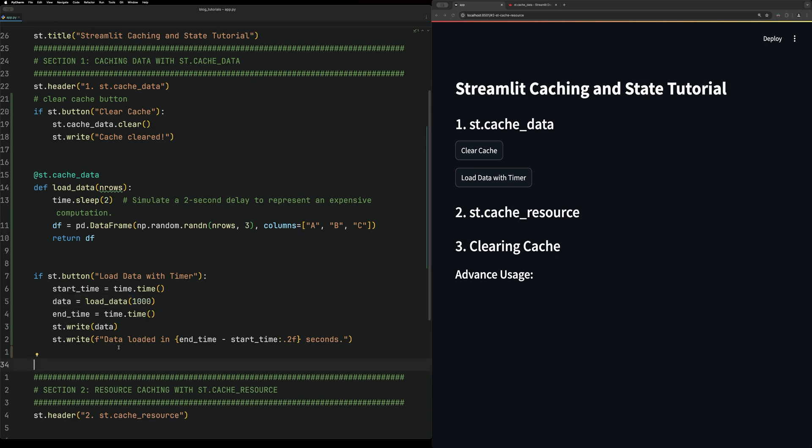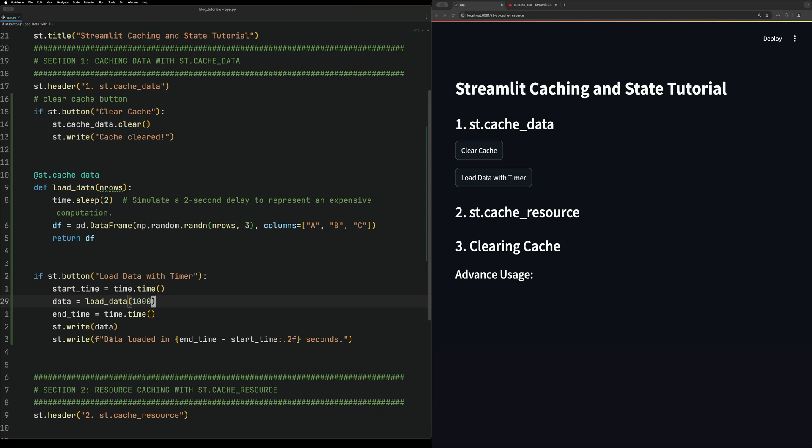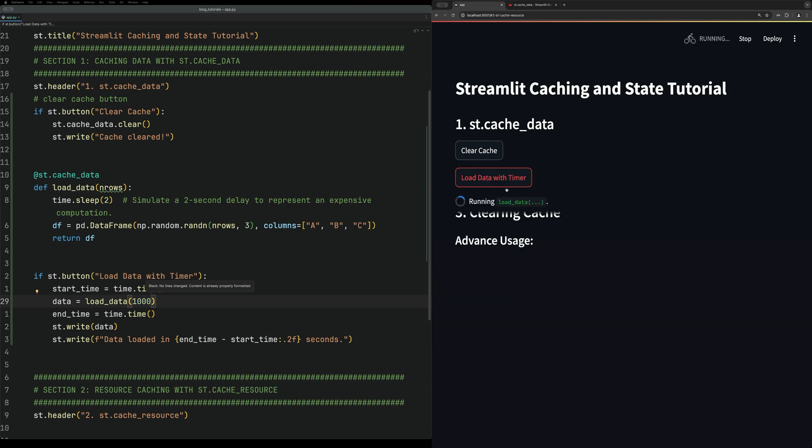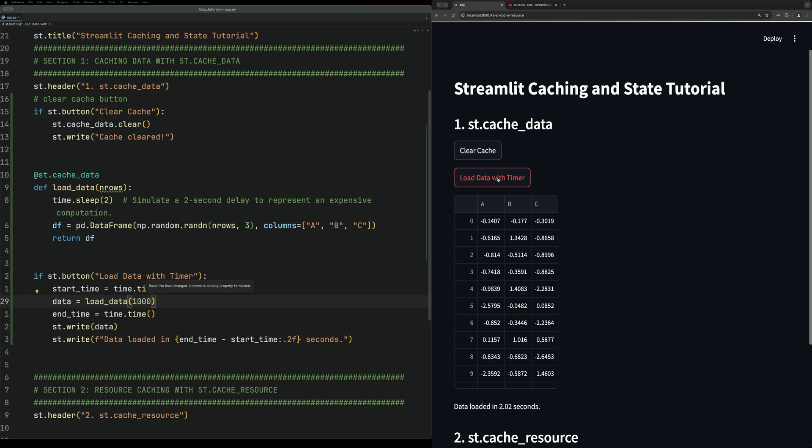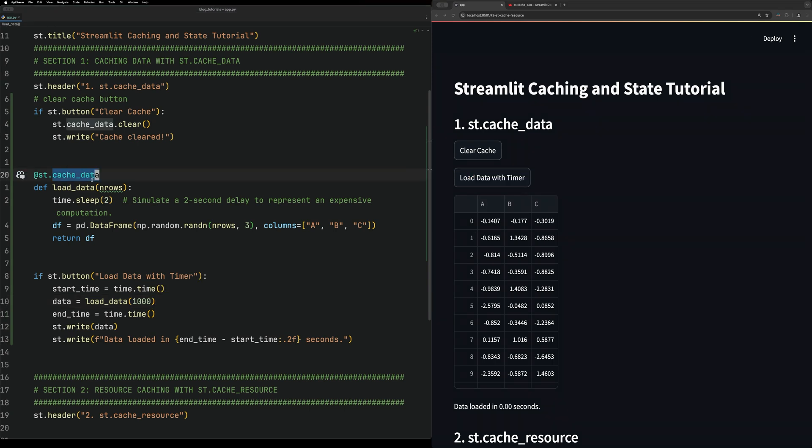To illustrate the benefits of caching, we create a button that calls the load data function, passes it a thousand to create the data frame, and times how long it takes. The first time we click this button, it will load the data and take two seconds. The second time we click the button, it will be instant because that data is now cached.